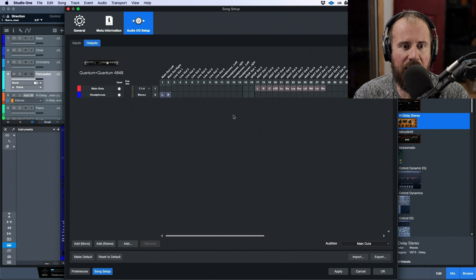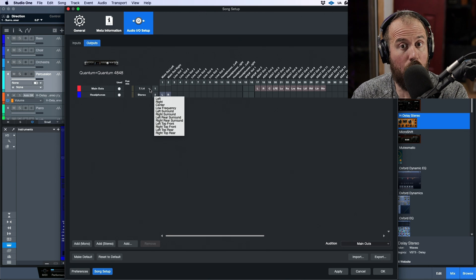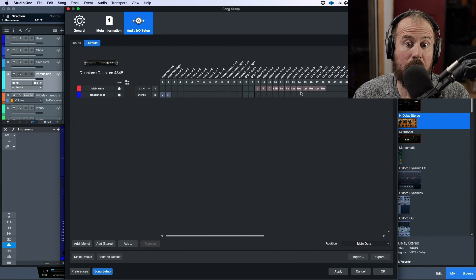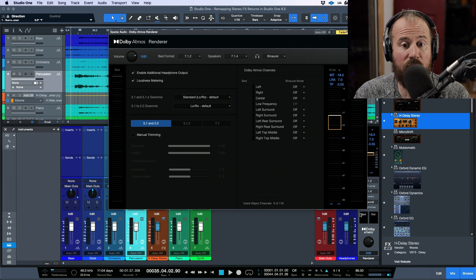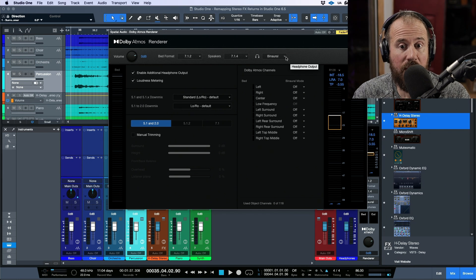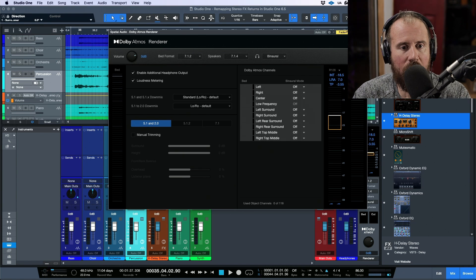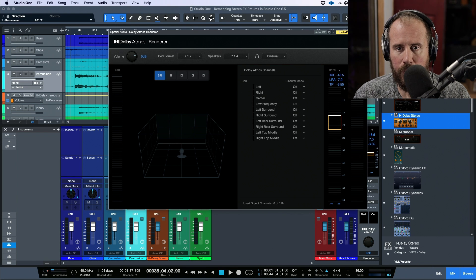If I take a look at my I/O setup, you can see my main outs are set to 7.1.4 in terms of the Dolby Atmos renderer. I also have an additional headphone output set up over here, and we're listening to a binaural rendering of my immersive mix, but I don't have anything set in terms of binaural mode — this is all set to off. So that's exactly what we're working with here.